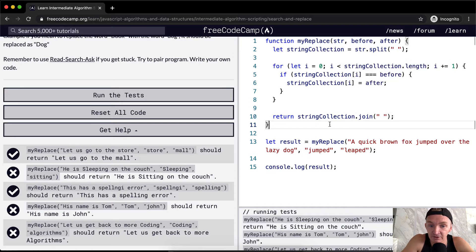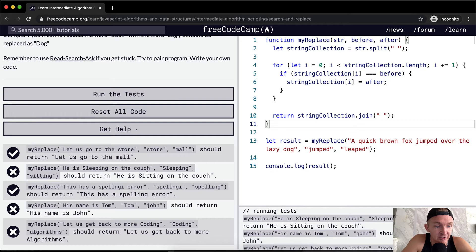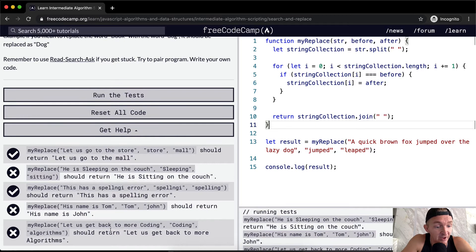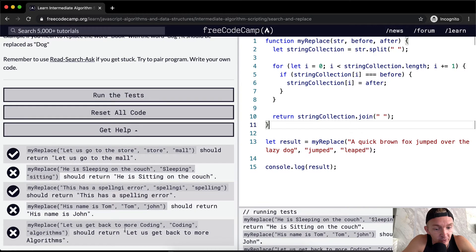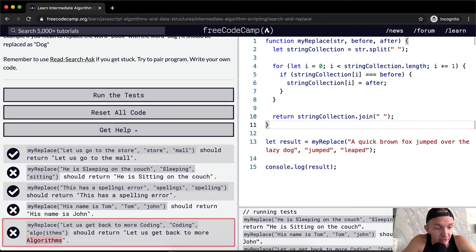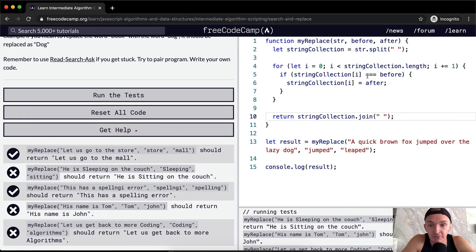If we run the tests, we see a lot of them pass. But here, 'algorithms' needs to be capitalized — so we need to do some sort of conditional statement to handle that case.